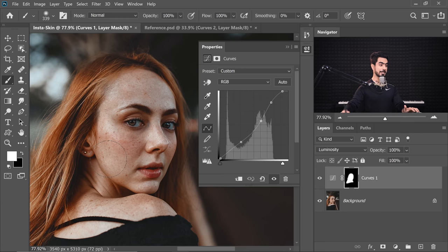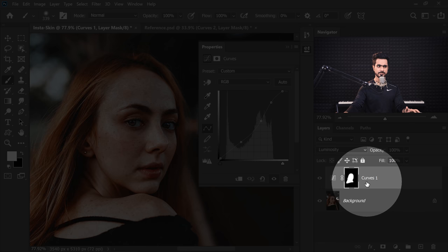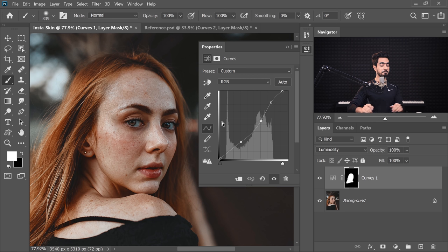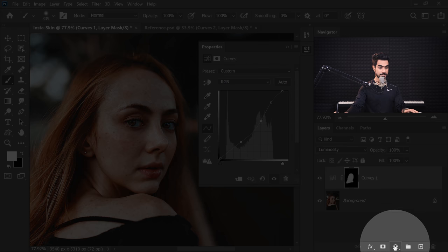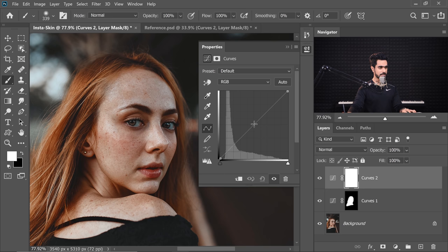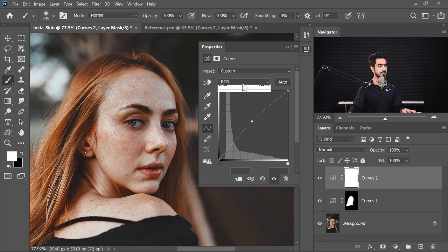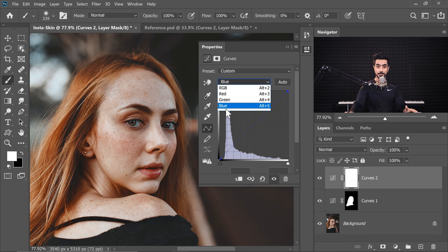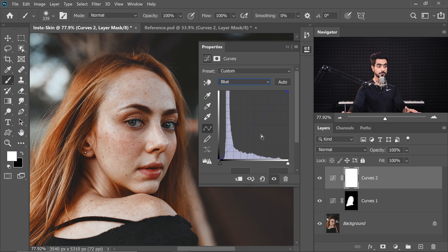Now let's add some warmth to the skin. We can't do it with this Curves Adjustment Layer because we already changed the Blend Mode to Luminosity — meaning no matter what we do, it won't affect color. So we need to create one more Curves Adjustment Layer. Let's make it a little brighter, then go to the Blue Channel. We're going to add some Yellow — and since Blue is the opposite of Yellow, if we decrease the Blue, it brings up Yellow. Let's bring it down.